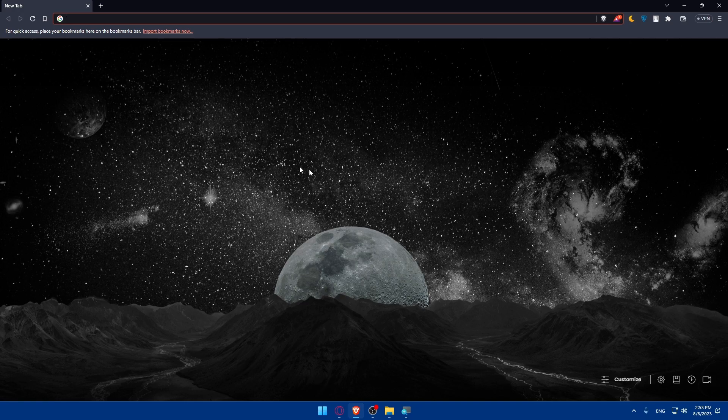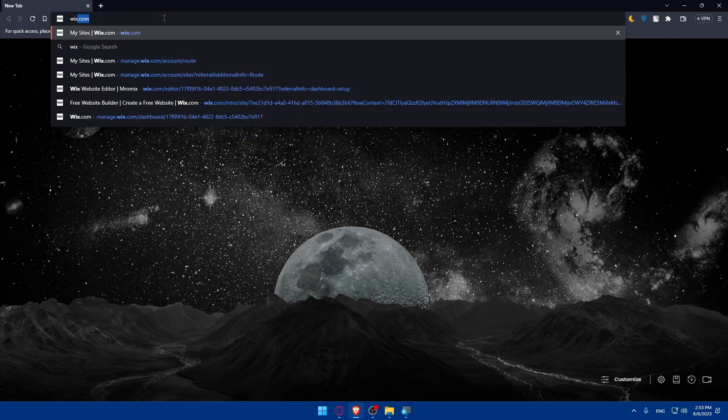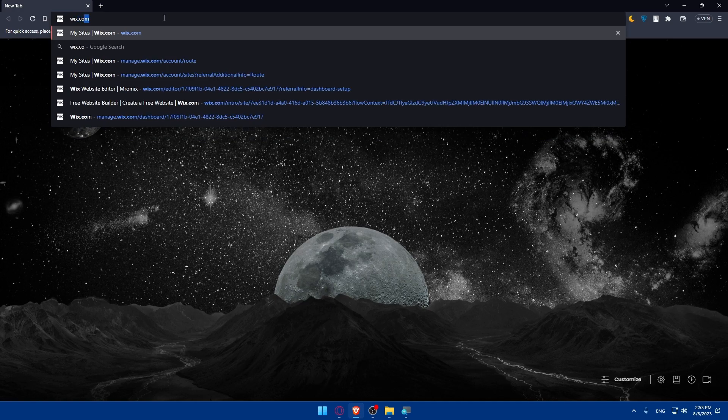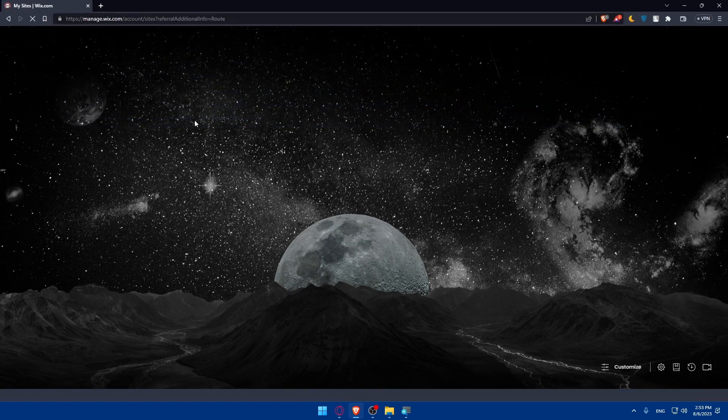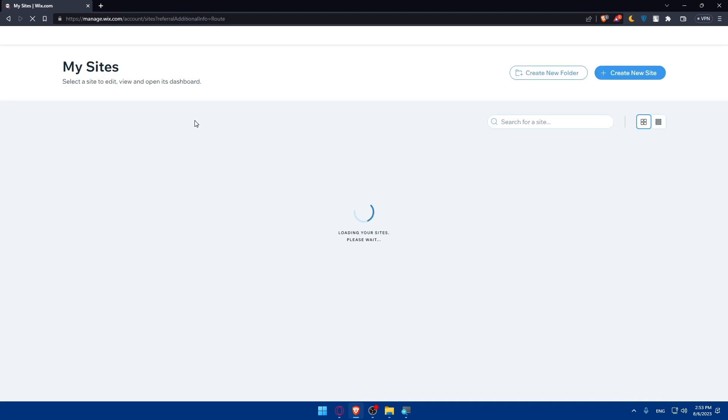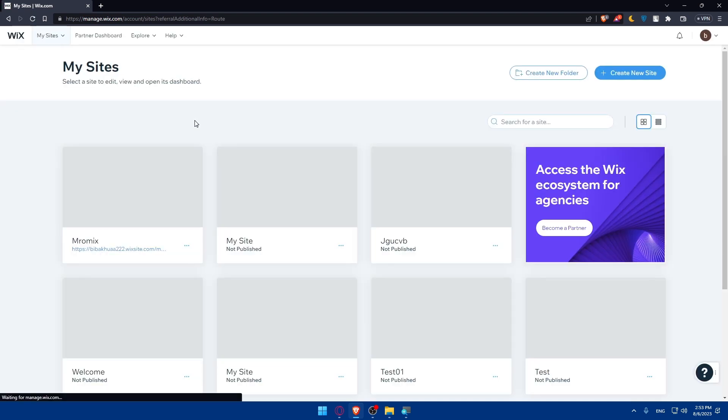Once you do so you will find yourself here. Go to the URL section, simply type wix.com and hit the enter button. Once you do so, if it's your first time this should take you normally to the home screen or main screen of Wix website.